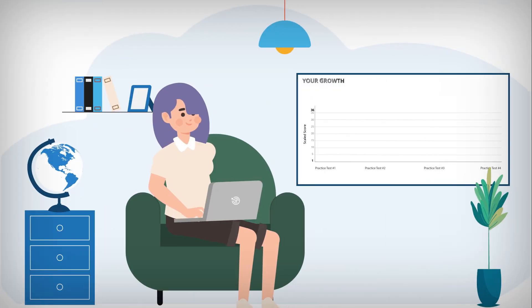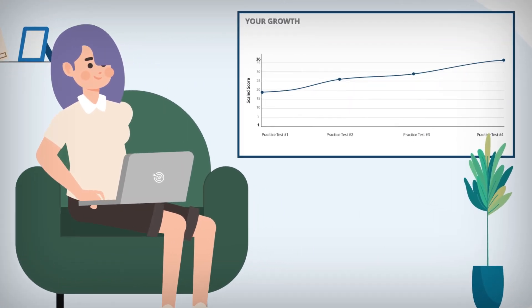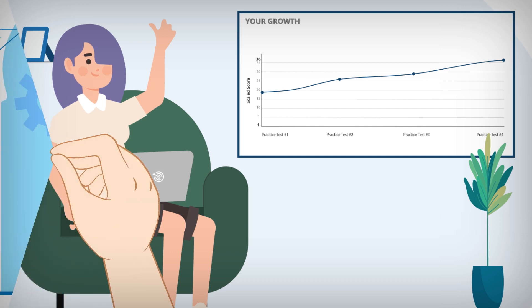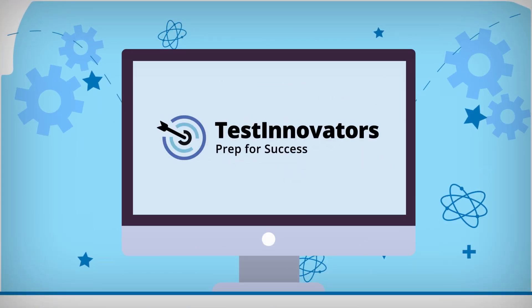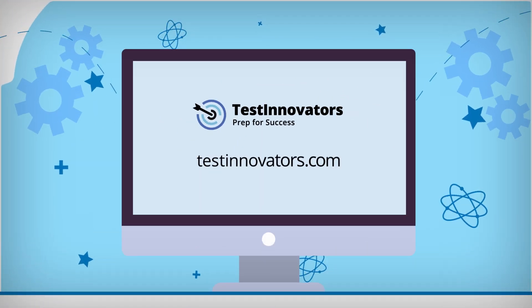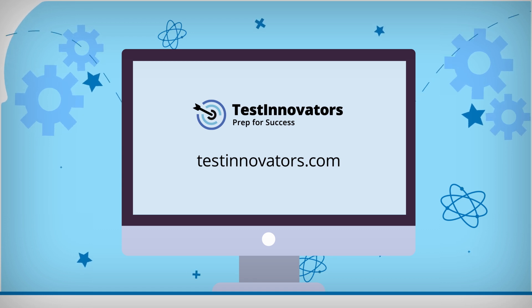As you practice, you'll be able to track your progress towards your target scores. We can help you tackle test day with confidence. Start preparing for the ACT and SAT today.